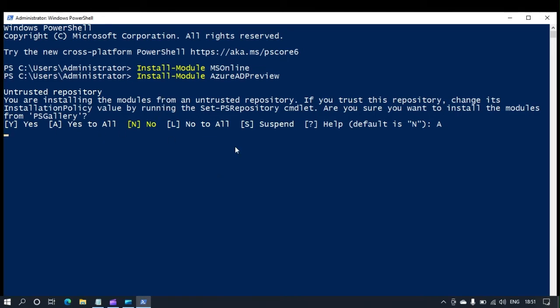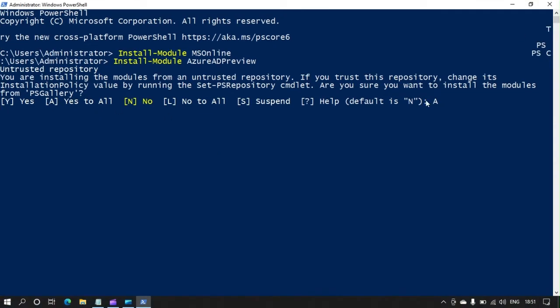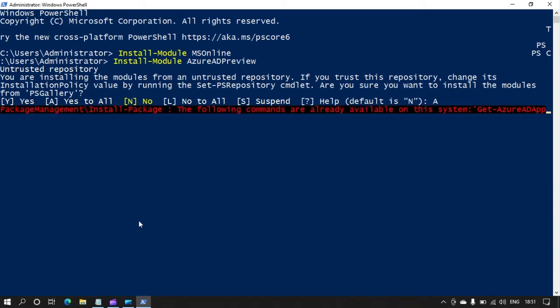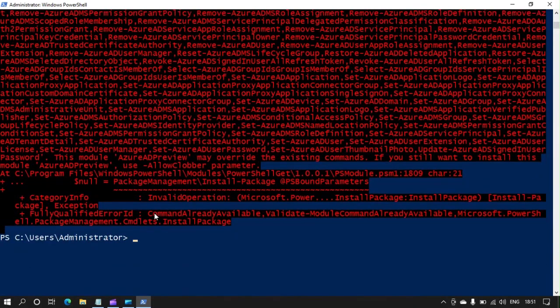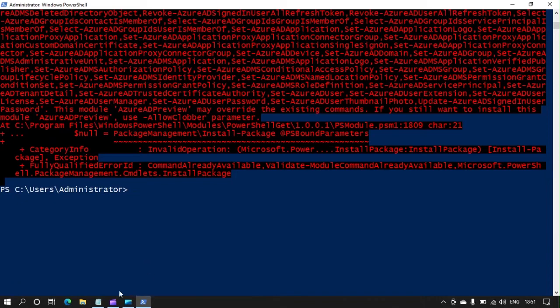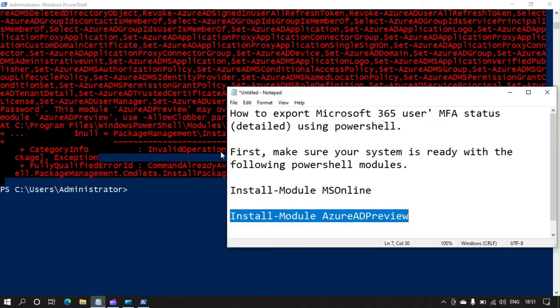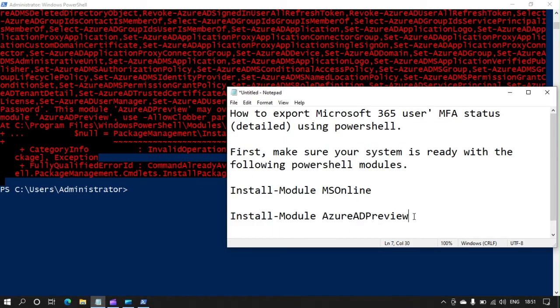You'll see an error while installing the Azure AD Preview module — let's ignore it for now. Once you've done installing the required modules, you'll need to connect to MS Online Service, that is Connect-MSOLService.